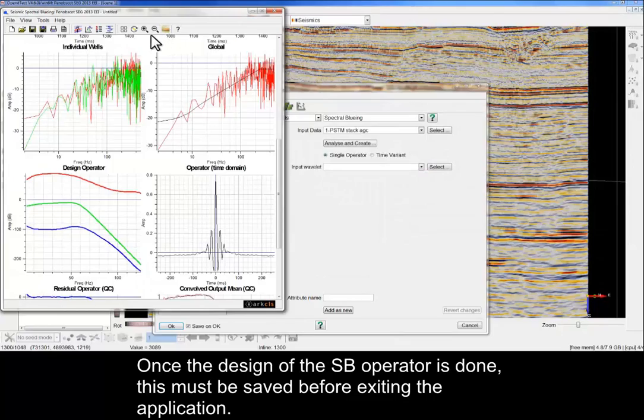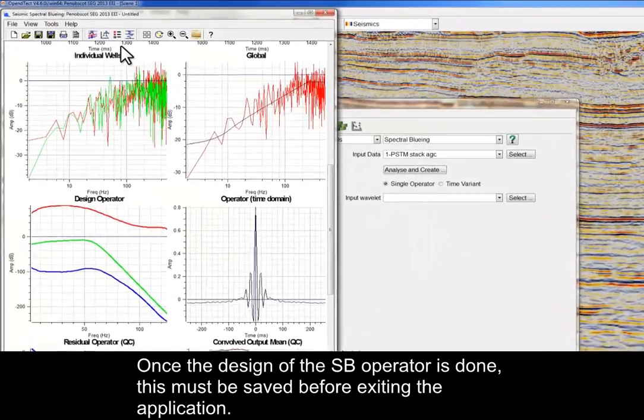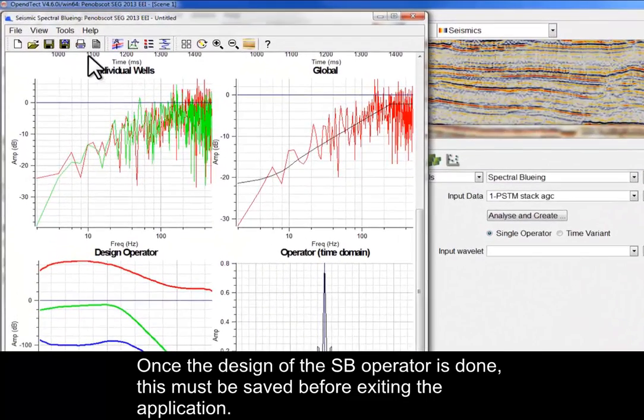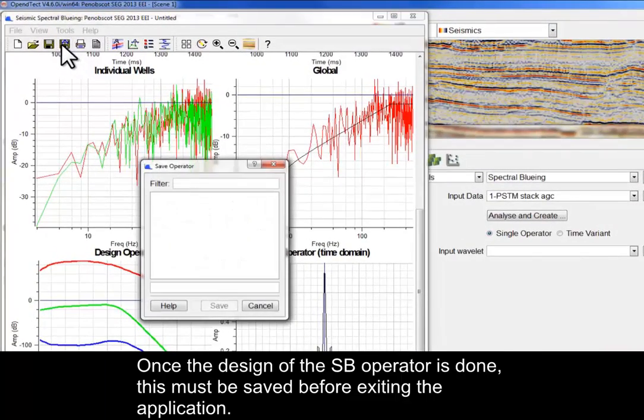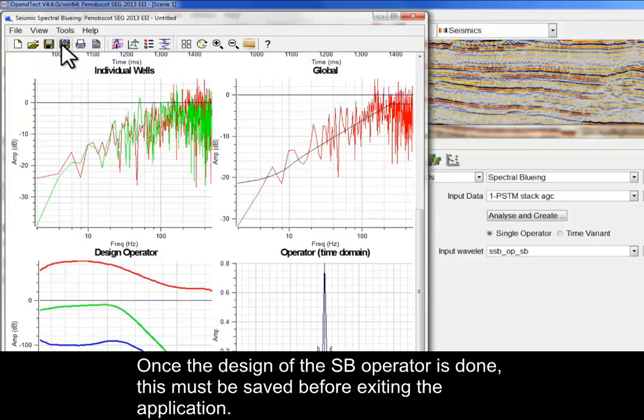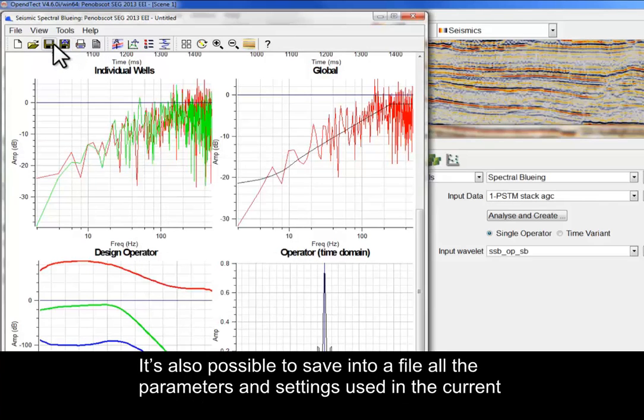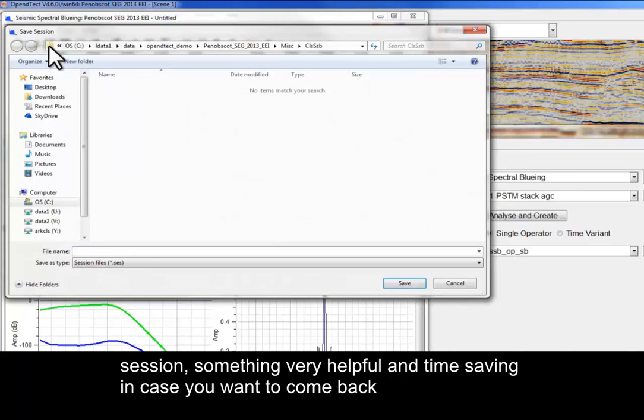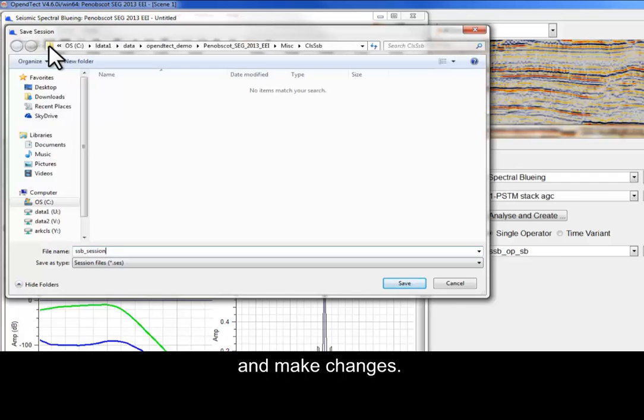Once the design of the SSB operator is done, this must be saved before exiting the application. It's also possible to save into a file all the parameters and settings used in the current session, something very helpful and time-saving in case you want to come back and make changes.